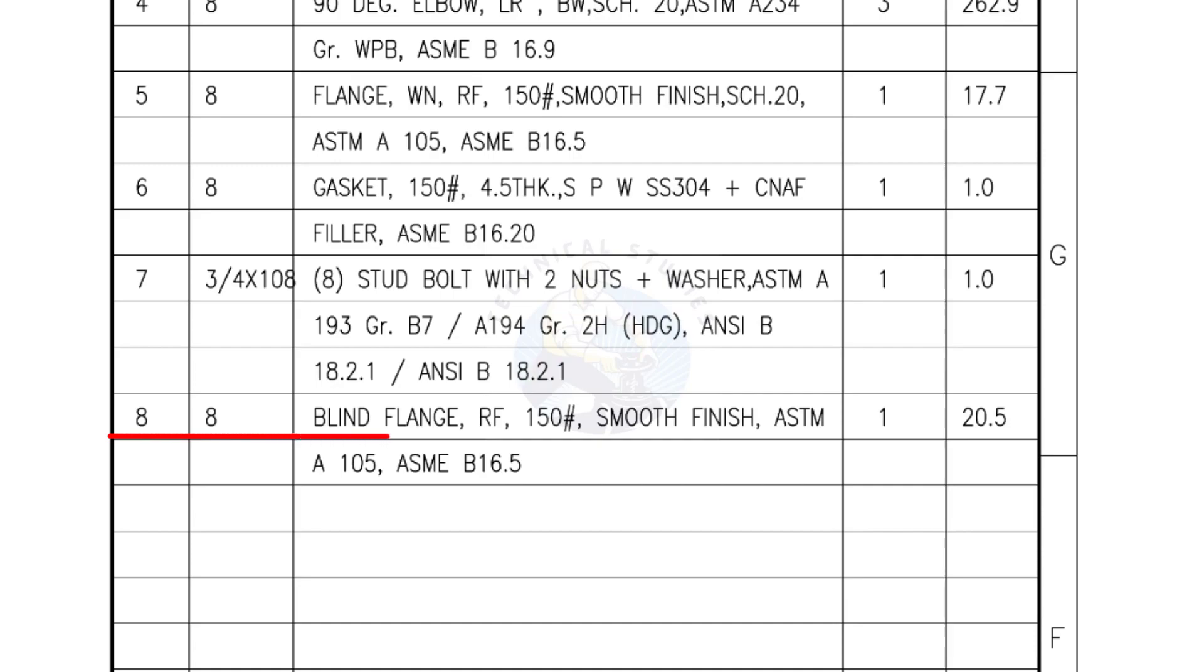Mark number 8, blind flange, raised face, 150 pound, smooth finish. Quantity 1 number.